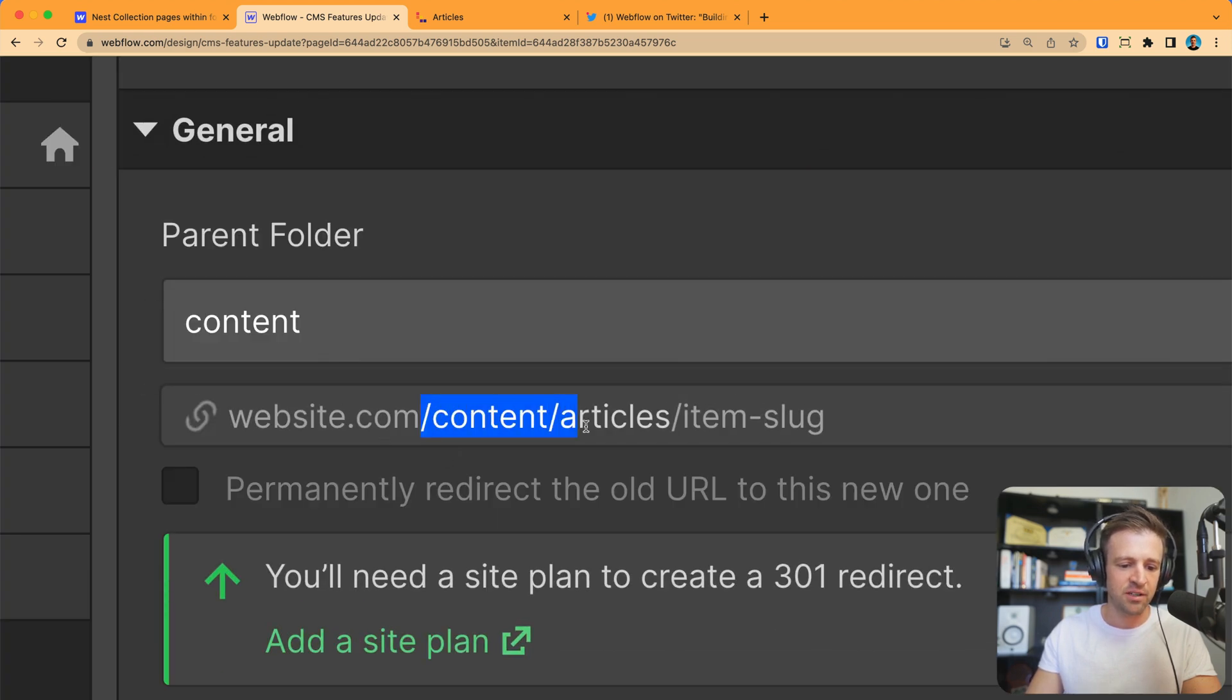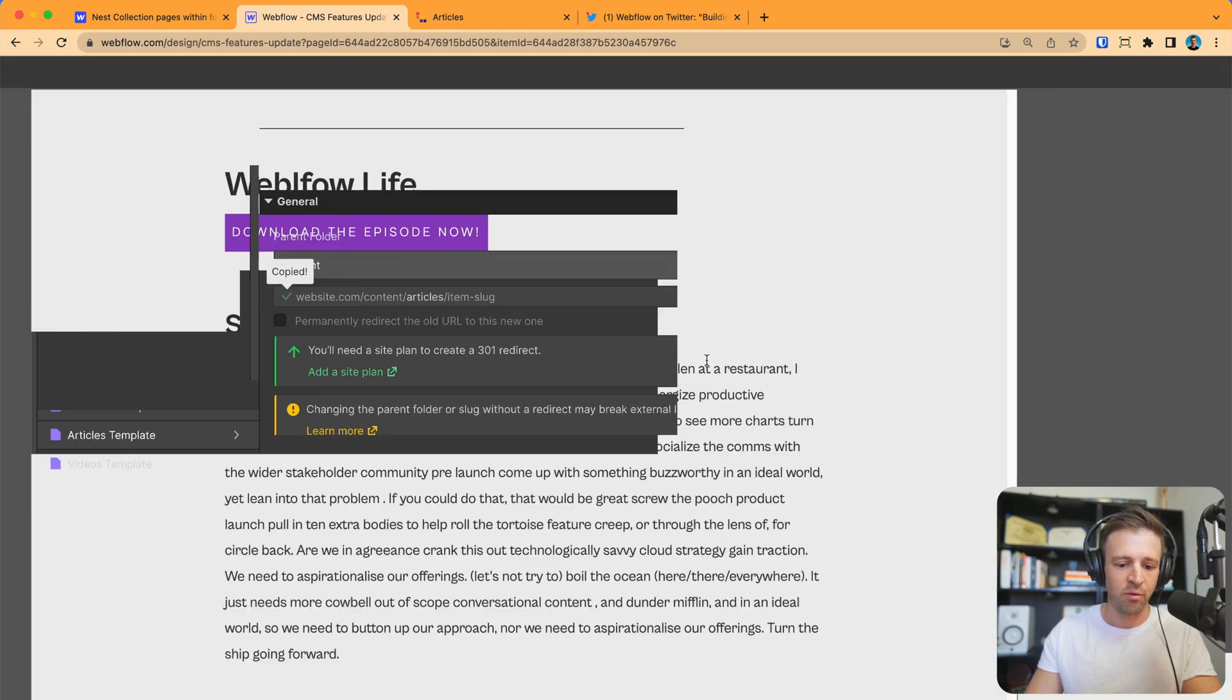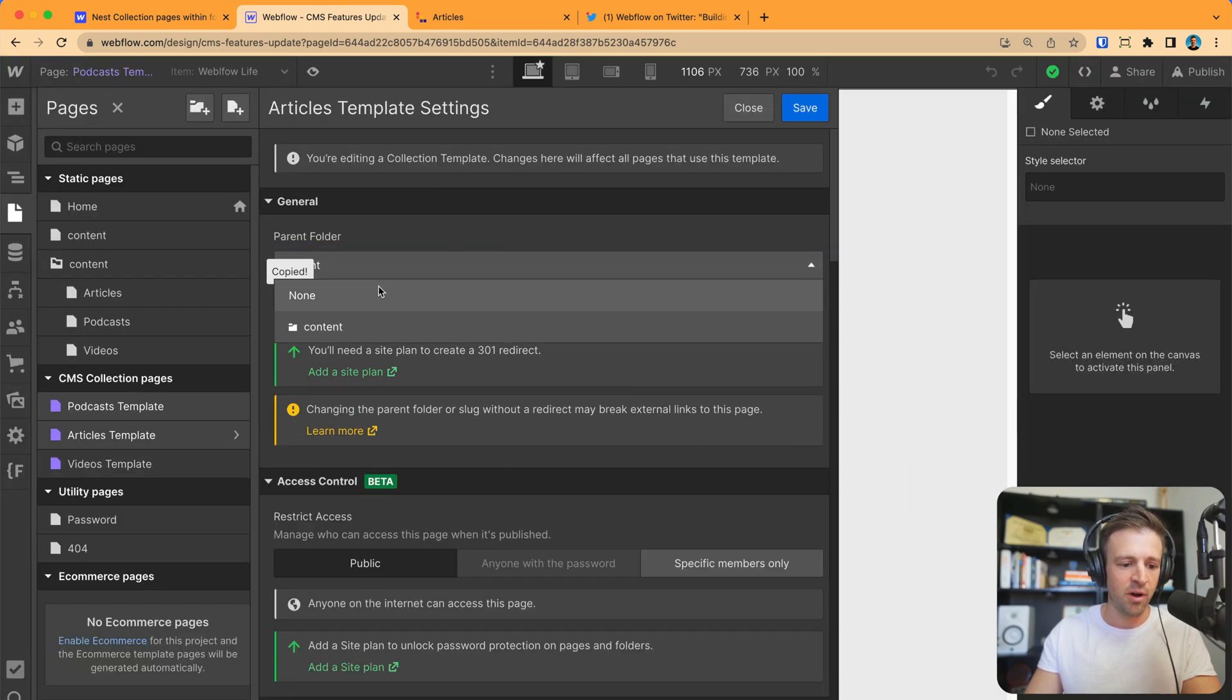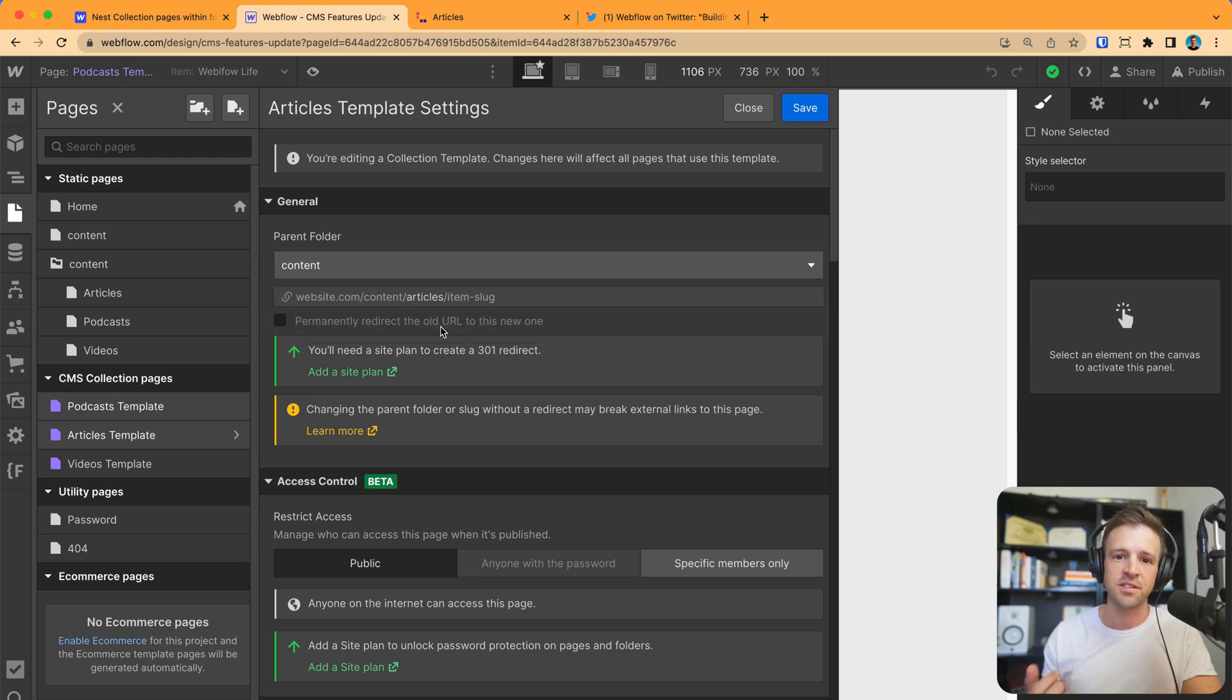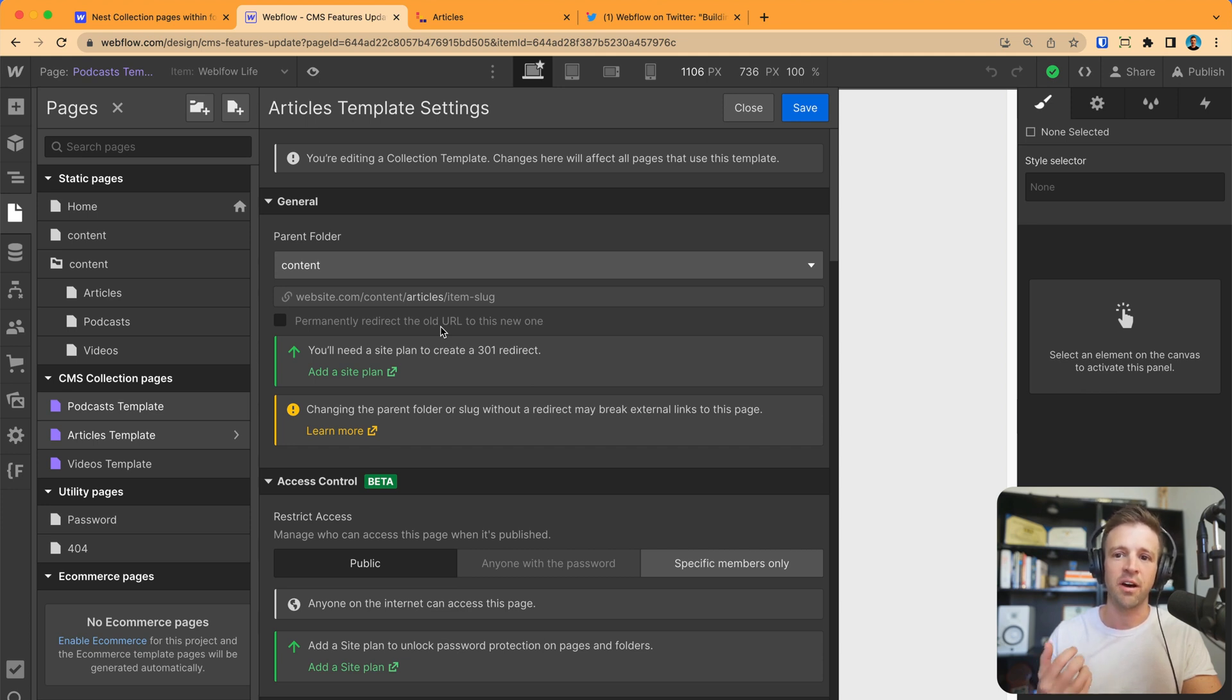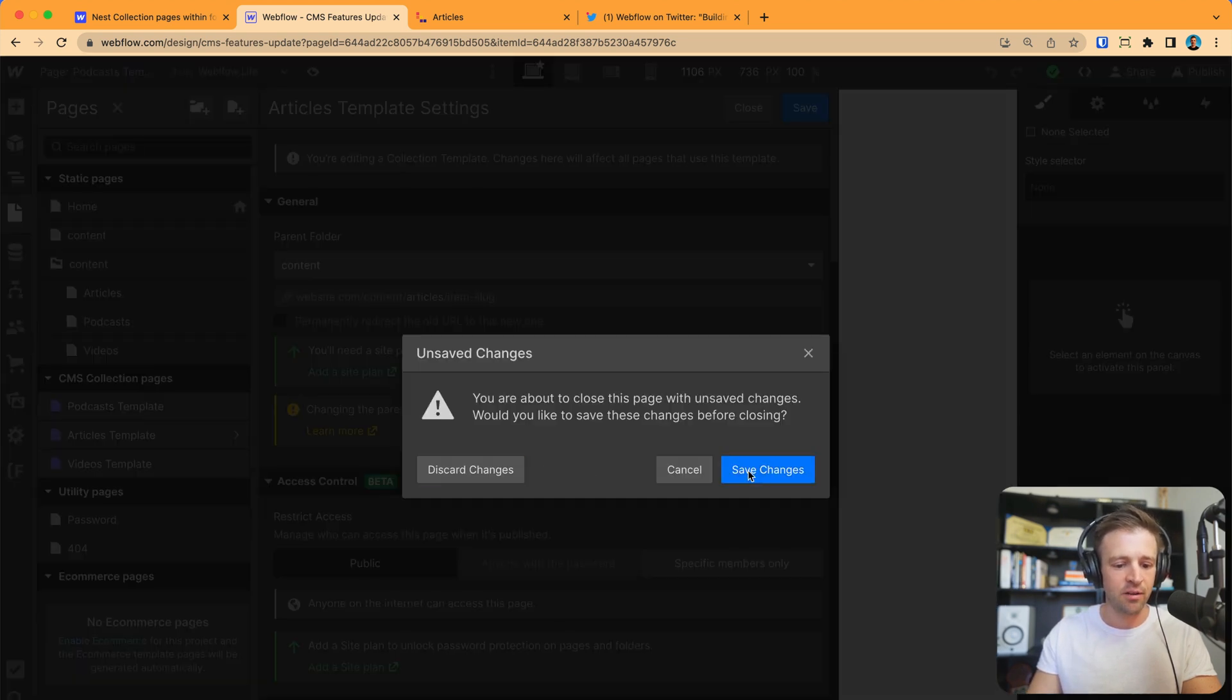Now, we're going to get slash content slash articles slash item slug. Before, this wasn't possible and this was always set to none and so it was slash articles. Now, this is a lot better for Google crawling our site to understand how we're structuring our data and it just makes sense how if we have a lot of content that we're going to organize it correctly.